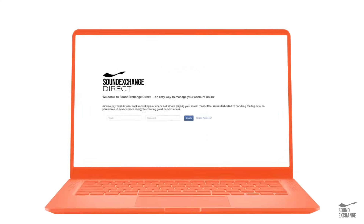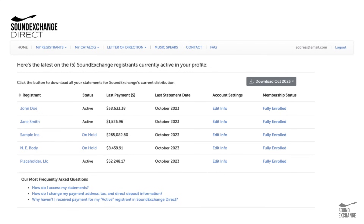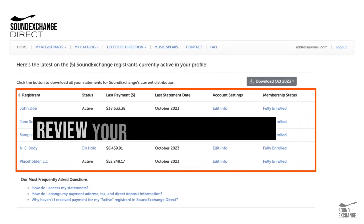First, sign up using the email address associated with your SoundExchange account. Second, review your payment information to ensure your royalties are sent where you want them.